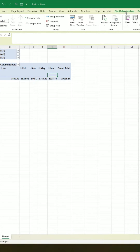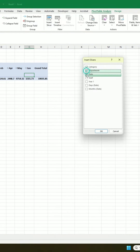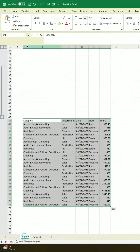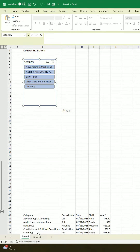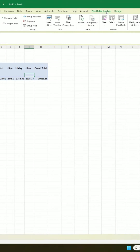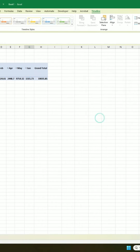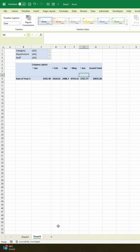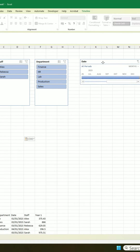Next, we're going to select our pivot table, go to Pivot Table Analysis, go to Insert Slicer, and select the items that you want to be able to filter on. Then we're going to cut that and pop it onto the first sheet. We're also going to go to Pivot Table Analysis, go to Insert Timeline, click on Date, click OK, then Ctrl+X and Ctrl+V to get it onto here.